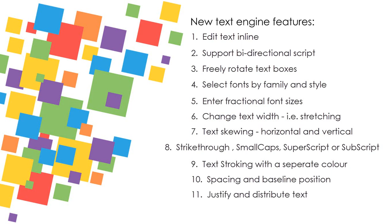Justify the text fully, both vertically and horizontally, and distribute the text horizontally.